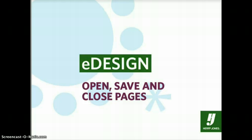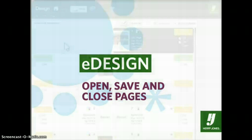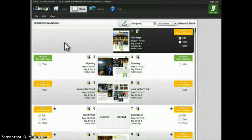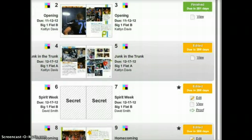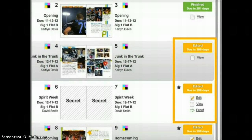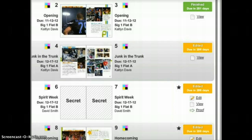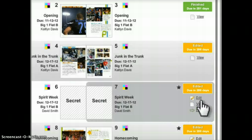In this tutorial we'll look at how you as a staff member can open, save, and close pages in eDesign. In the book module you'll see a representation of all the pages in your book. To the outside of each page you'll see a link that allows you to edit or view the page. As a staff person you can only edit pages to which you have been assigned — if assigned you will see the Edit link, and if not assigned you will only see the View link.